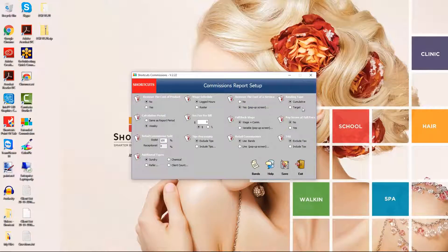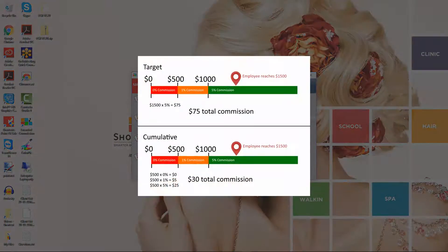The banding type determines whether different rates are applied to each band within the same commission payment. If you select Target, then the commission rate for the highest band achieved will apply to the entire amount. If you select Cumulative, then commissions will be calculated for each band then added together. Here's an example of a target commission versus a cumulative commission.